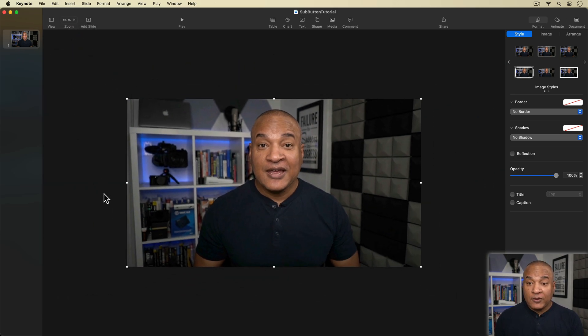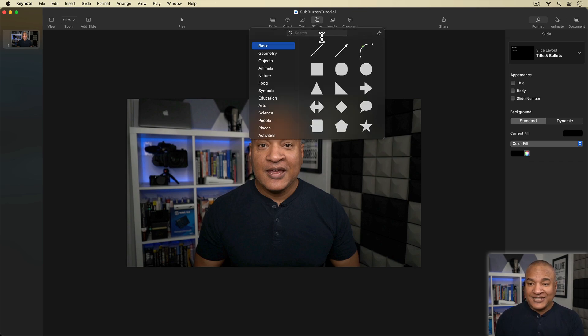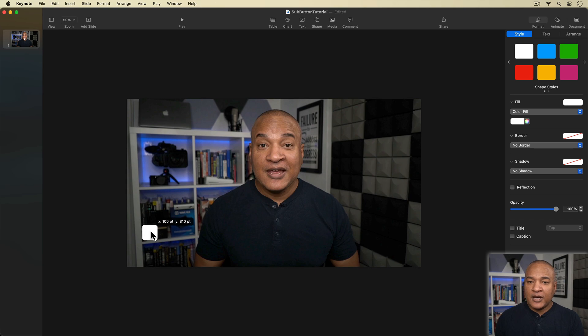Back in Keynote, I'm zooming out a little to get a better view. The first thing we're going to do is create the background for our subscribe button. I'll go up to Keynote's top toolbar and select the Shape button. From the basic shapes list, I'll select the rounded rectangle and place it near the bottom left corner. I'll grab the right side handle and drag to stretch it into more of a rectangle. A corner radius of 15 looks good.